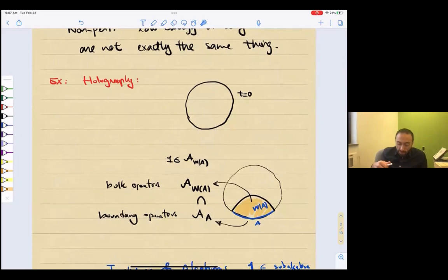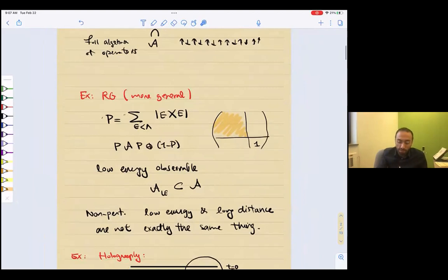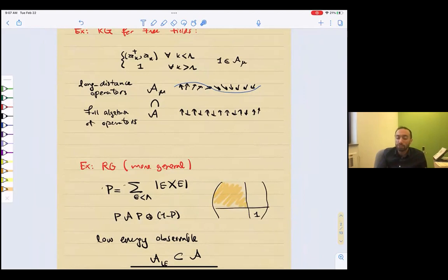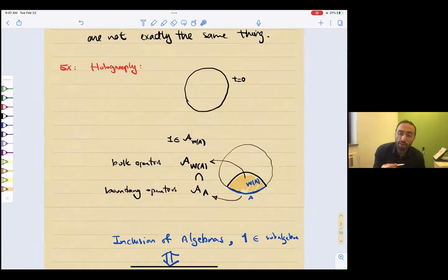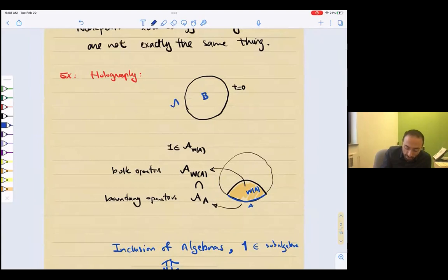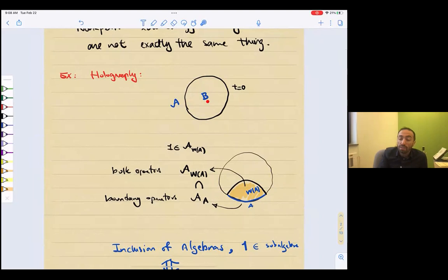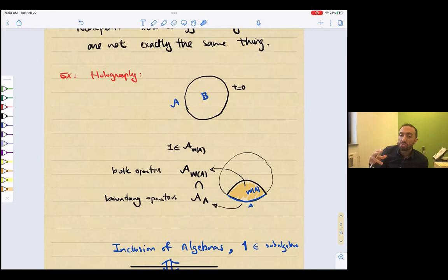I want to give a last example for this list of inclusion of algebras. The last two examples do not respect any locality — this is an inclusion of algebras without locality. Now I'm going to give a third example, which is holography. There is the algebra of the bulk and the algebra of the boundary for the whole constant time slice. One way to think about holography, roughly speaking, is that the algebra of the bulk could be embedded isometrically inside the algebra of the boundary. We could think of the algebra of semi-classical gravity as a sub-algebra of what is on the boundary. This is a toy model of holography, of course.